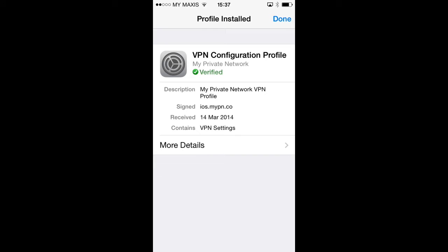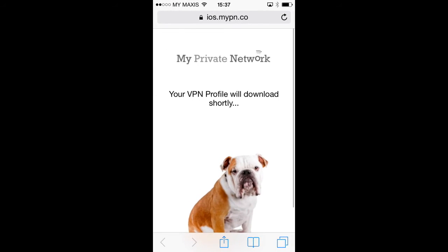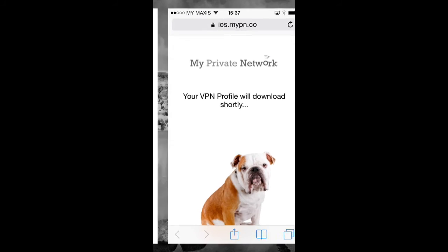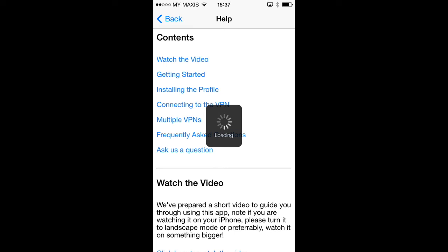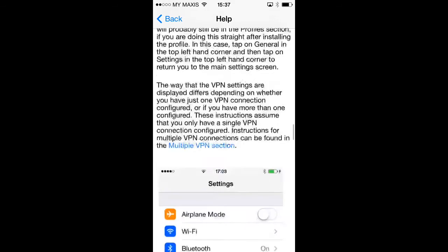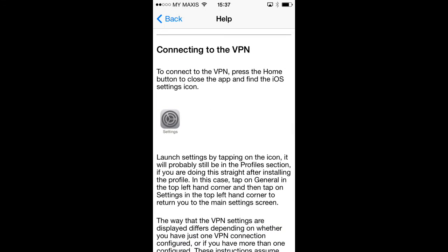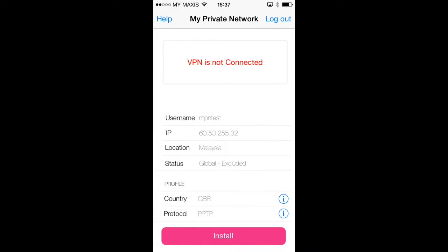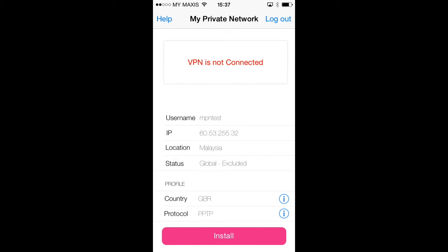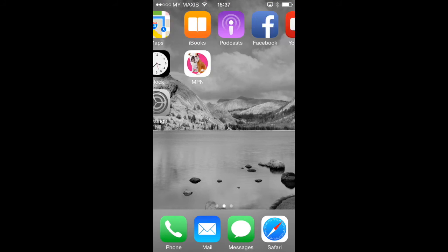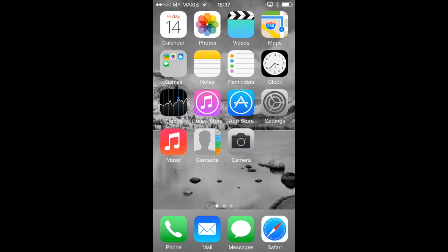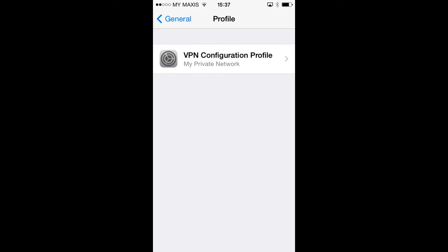The profile has now been installed into your phone and you will be returned to the VPN application, which will automatically open the help page showing you how to connect. For security reasons on the iPhone, an application is not allowed to connect or disconnect the VPN directly. So to do this, you need to go into the main iPhone settings application. Tap back in the top left hand corner to go back to the application main screen and then press the home button to get to the home screen. Find the icon for settings and tap it.